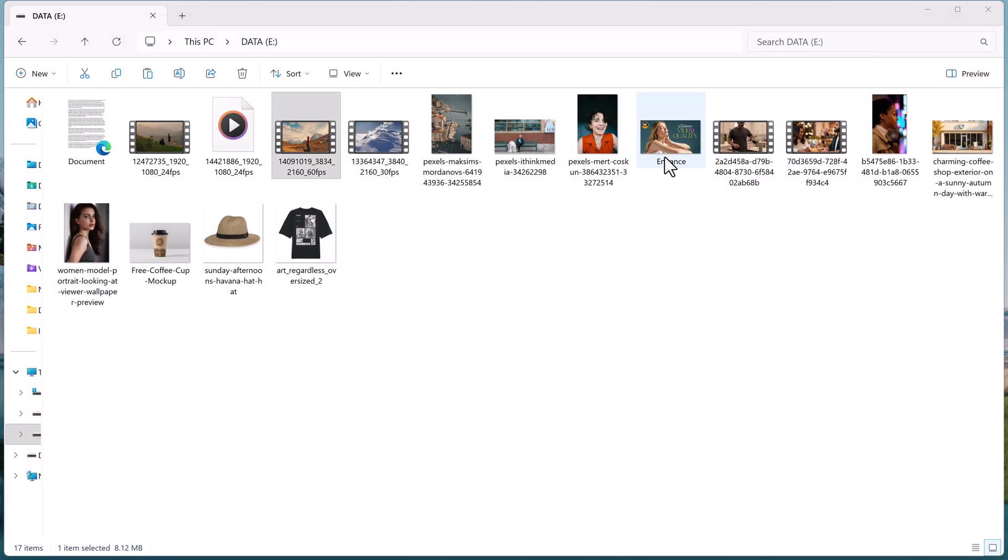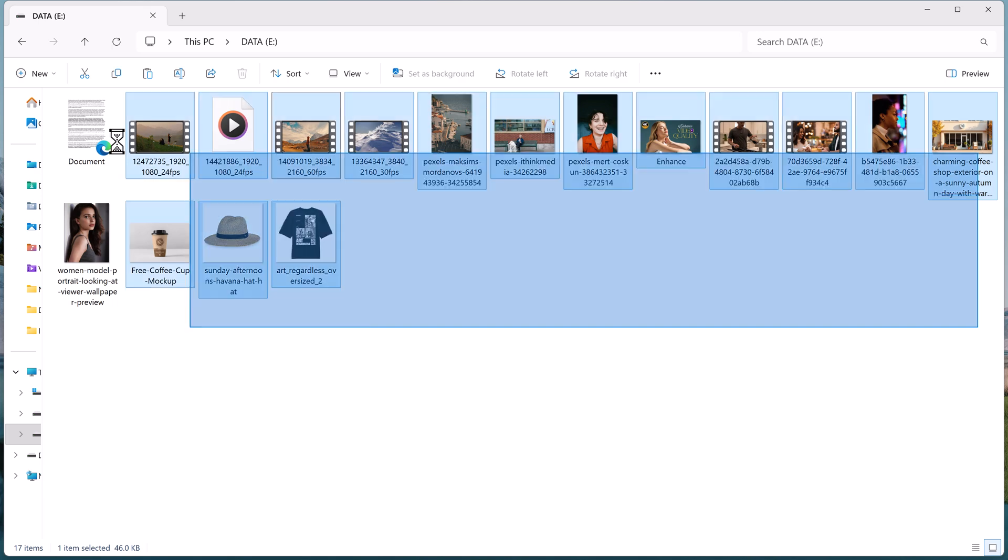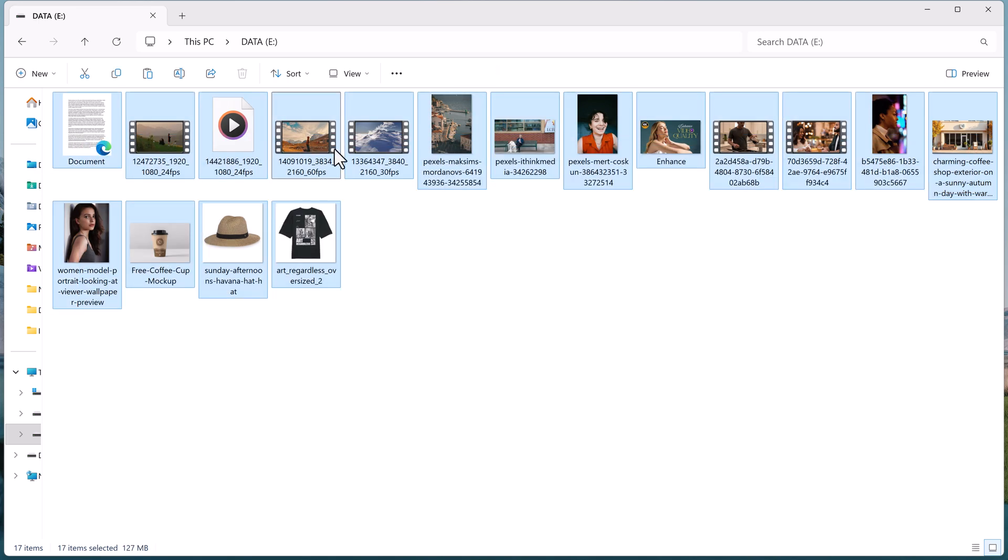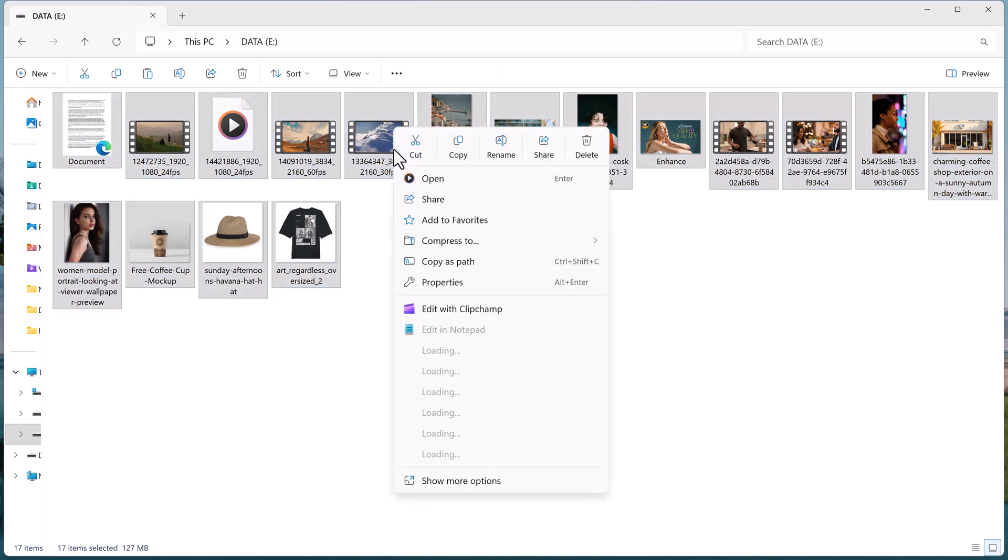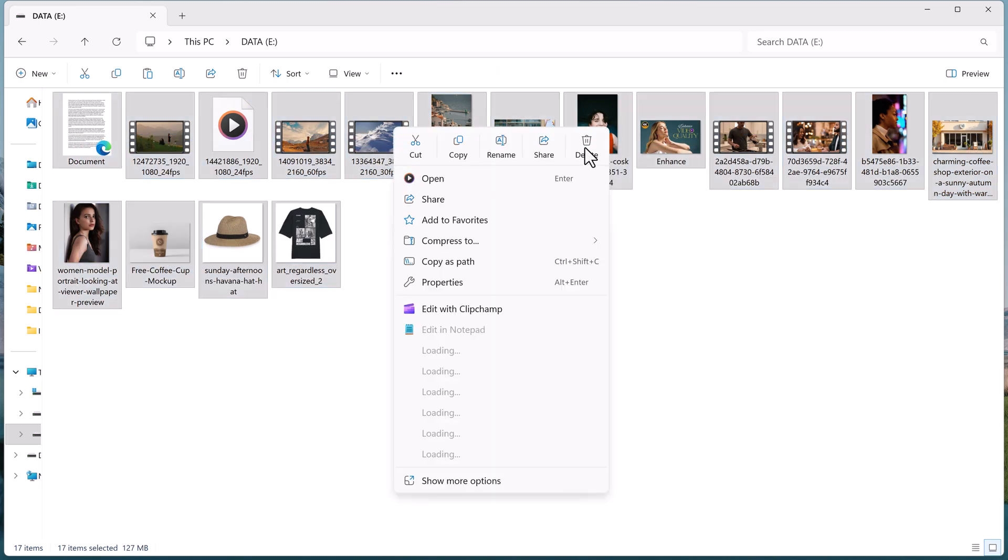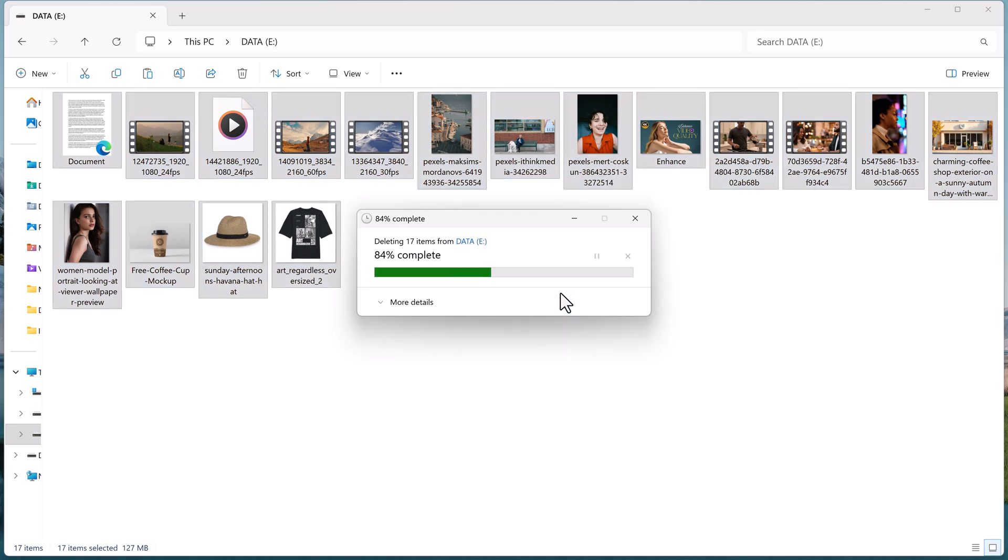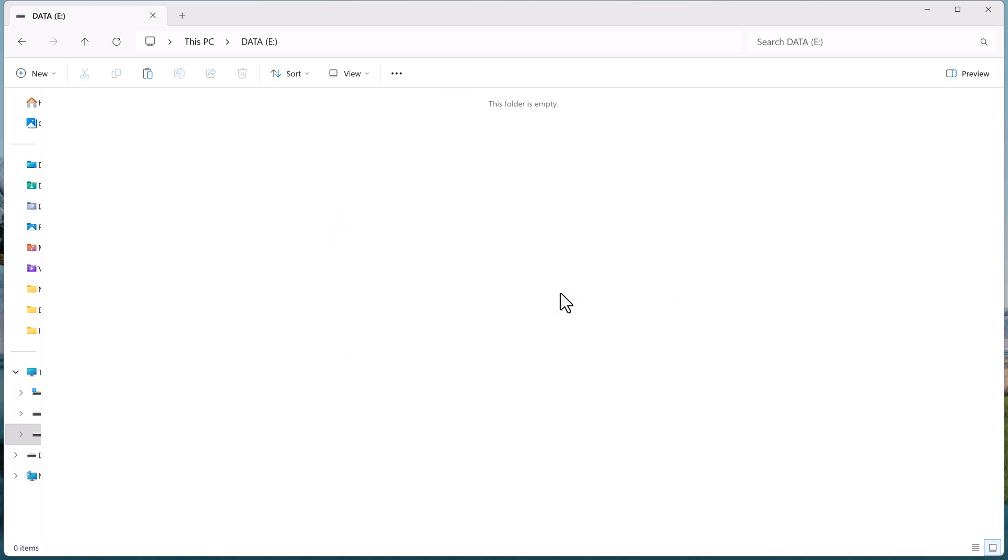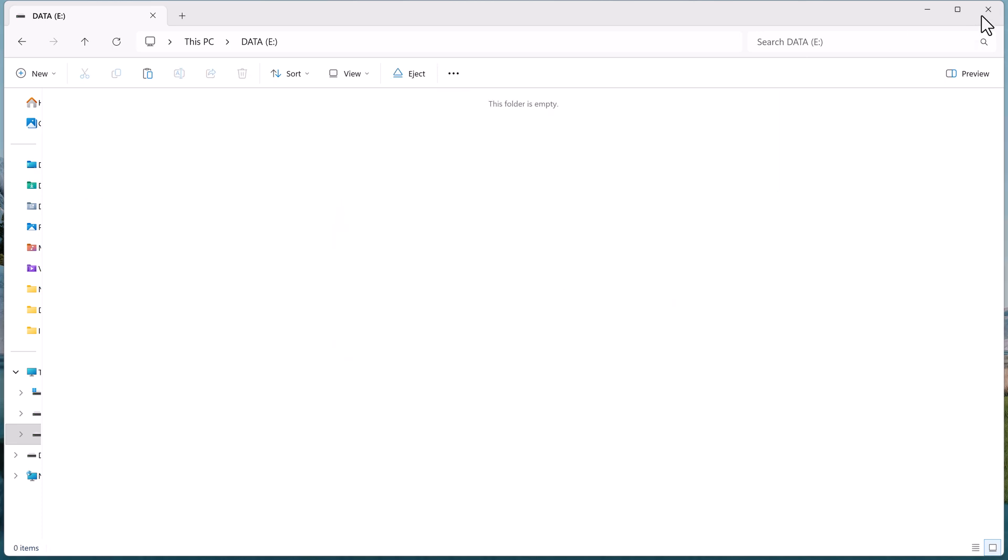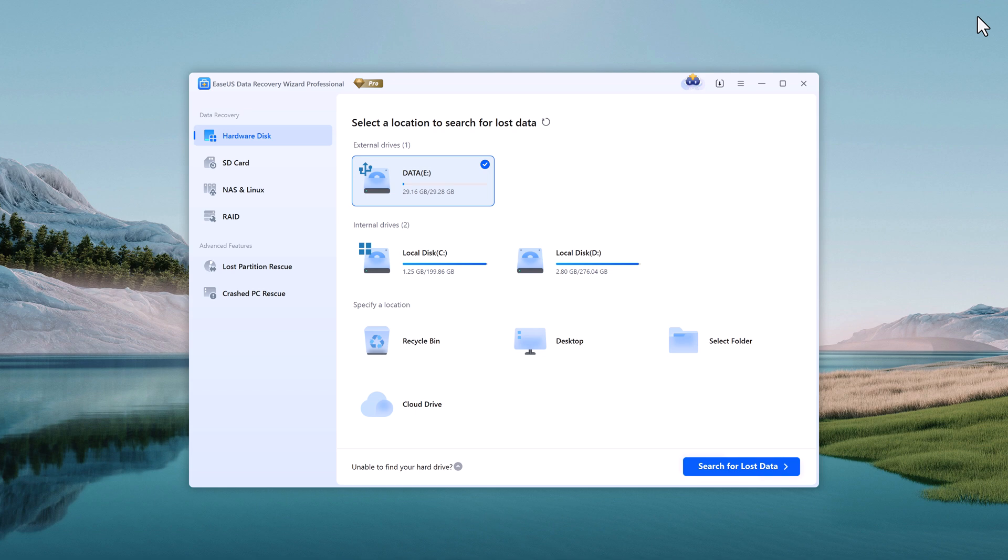For this demo, I'll delete all my data from the SD card. And now, as you can see, everything is completely gone.